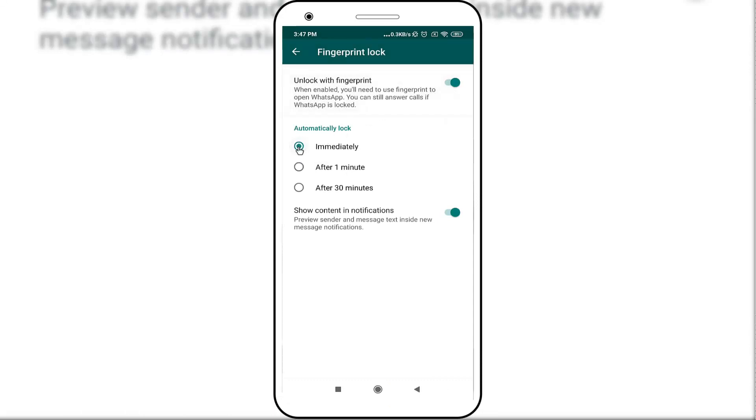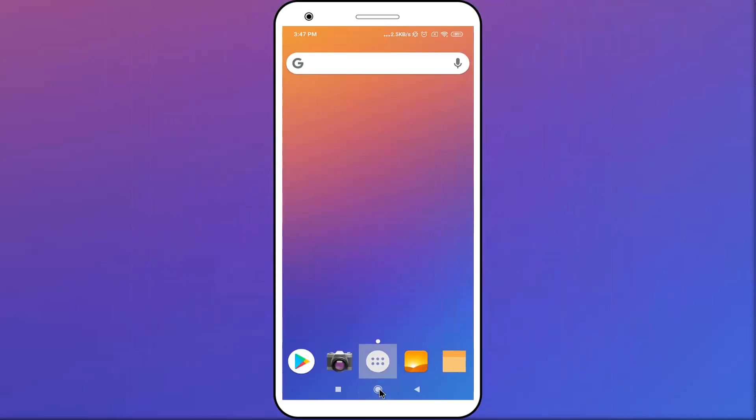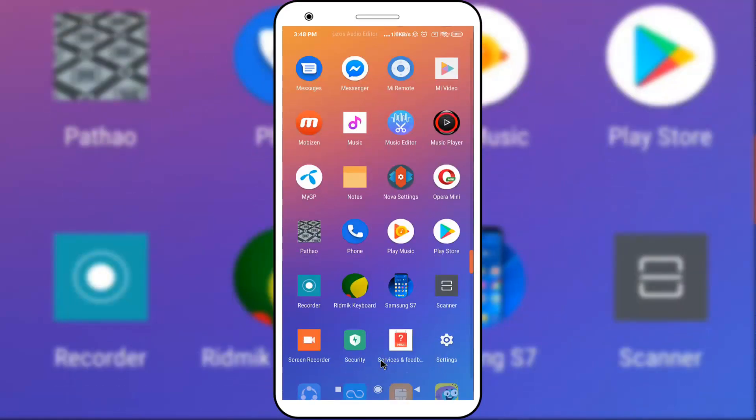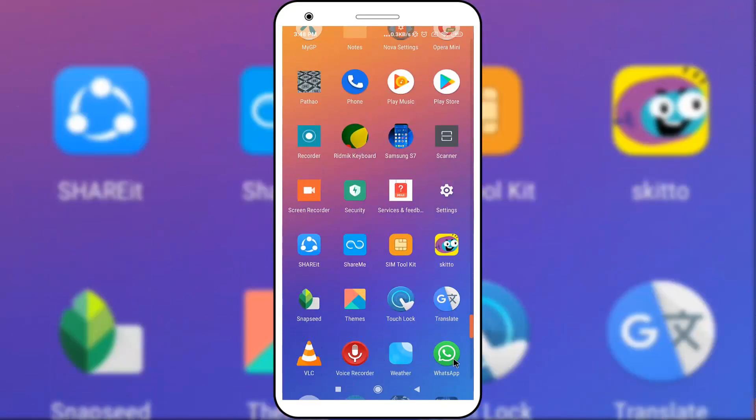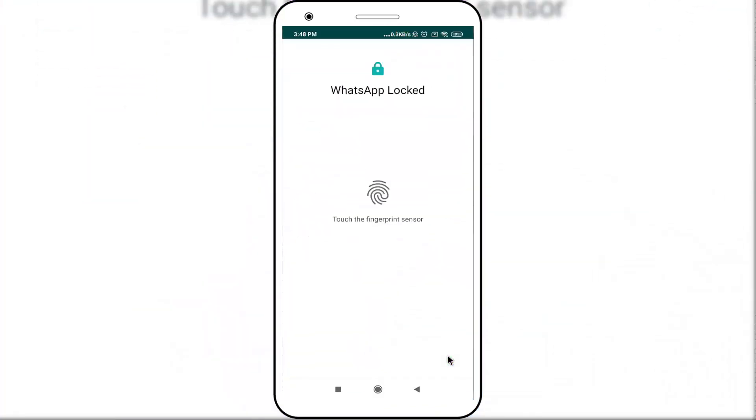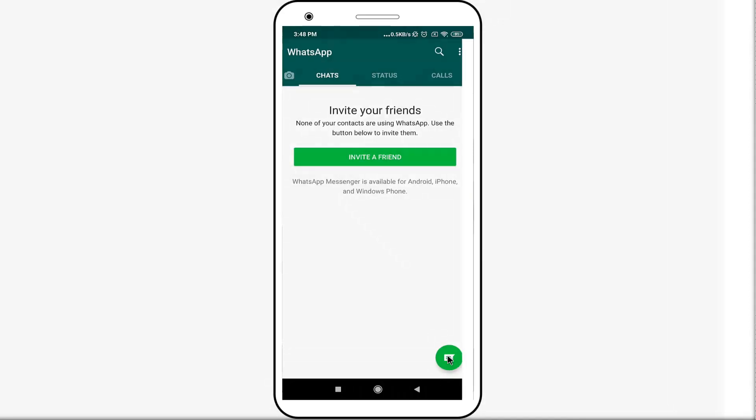Now we have successfully added fingerprint lock. Close WhatsApp for checking. Click on the WhatsApp application. In here you can see it's locked. When I'm adding my finger, it opens.